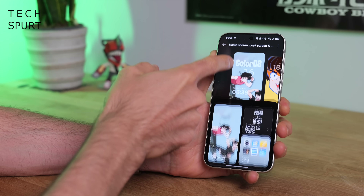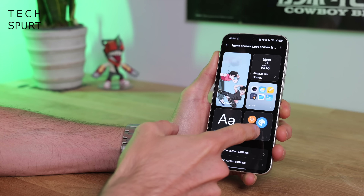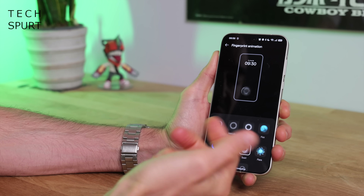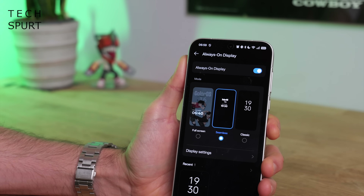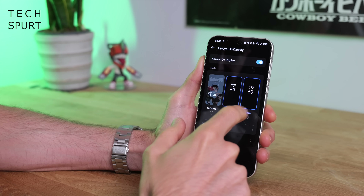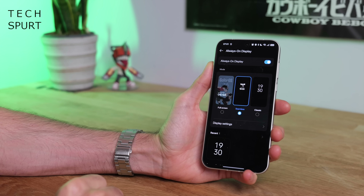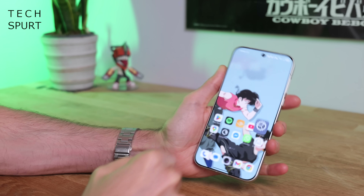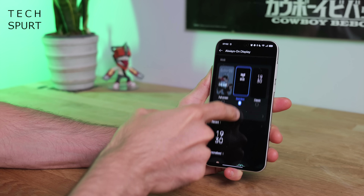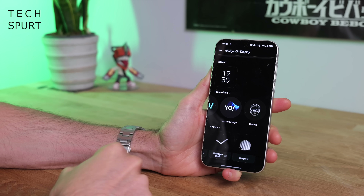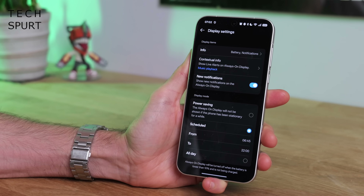Back in the Home Screen, Lock Screen settings menu, you've got plenty of other customization options — the font, icon design, fingerprint animation, and edge lighting for your notifications. And of course, the always-on display. In ColorOS 16, you've got a small variety of options: a classic always-on display, a seamless one that transitions nicely into your lock screen, or a full-screen always-on display. You can also tap Display Settings to schedule when the always-on display will pop up, so it's not on all night unnecessarily.